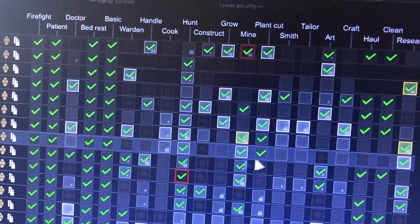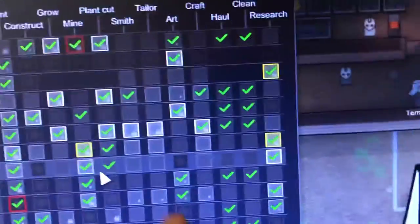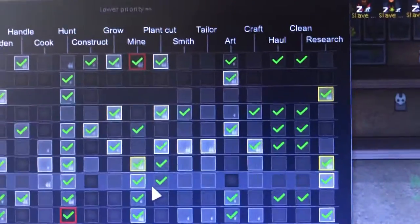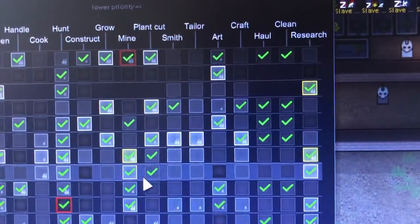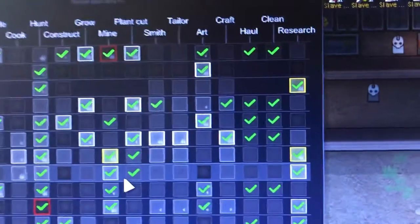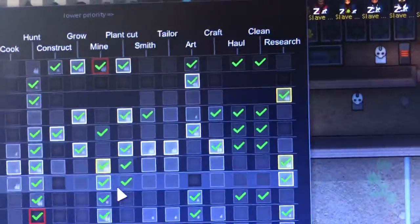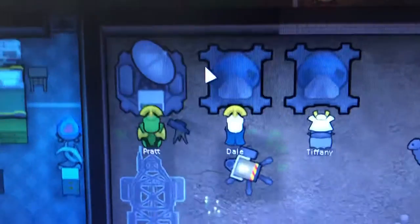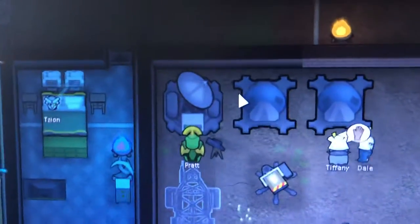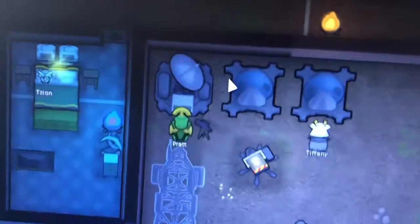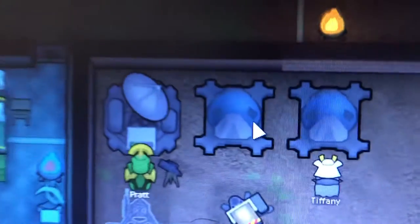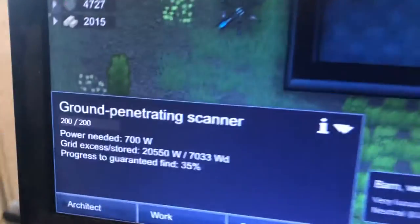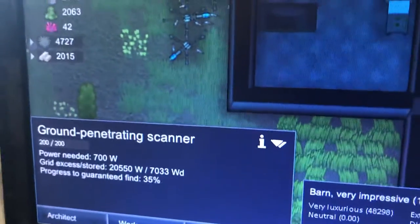In late game my main researchers only have research selected. Do not have them on crafting — there is always something to craft and they will craft before researching. Do not have them on hauling and cleaning either. They will always haul and clean before researching. I've got several researchers now in late game.